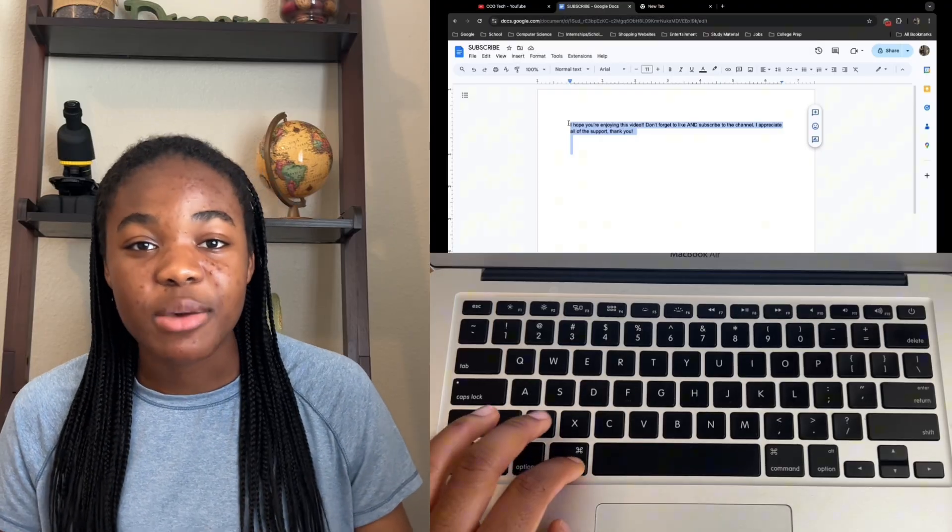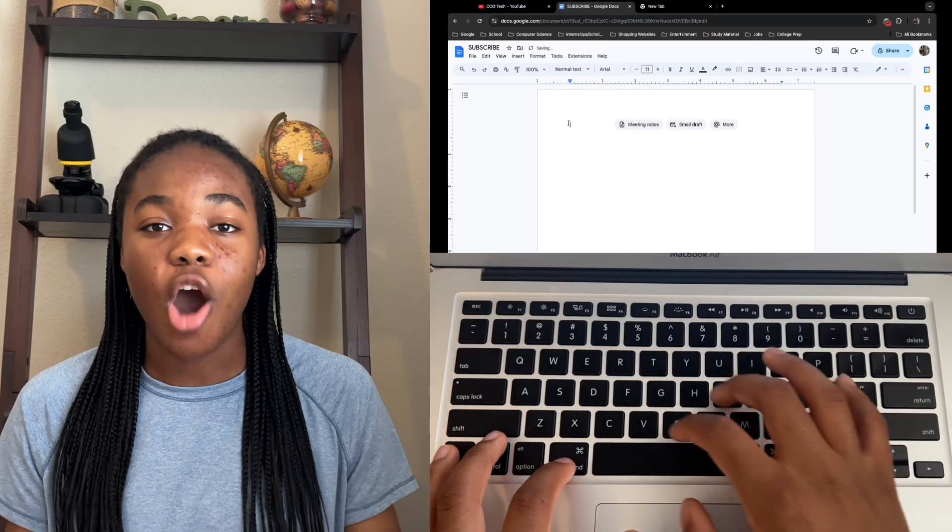Another super helpful shortcut is Select All, using Command A. This allows you to select all the contents on a page, which is really handy if you want to copy everything over to another document. Once you press Command A, everything will be highlighted blue. Then you can press Command C or Command X to copy or cut that content and paste it to another document. All these things work hand in hand, especially when working in documents.